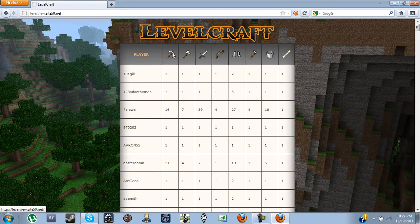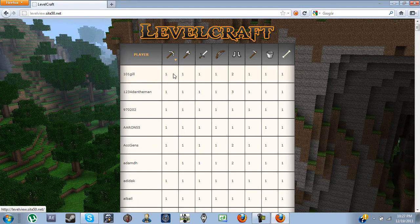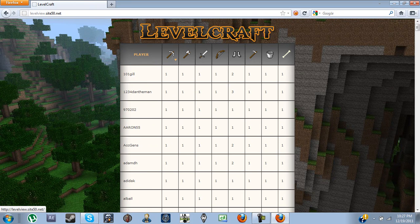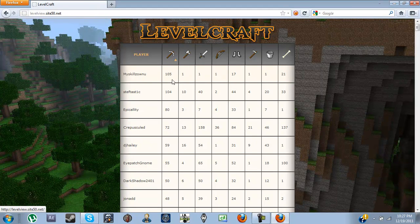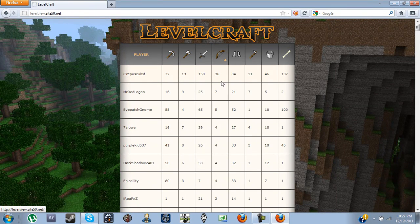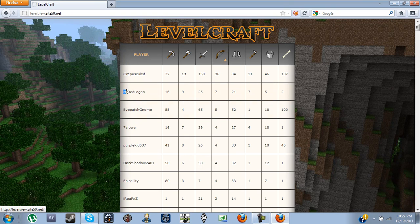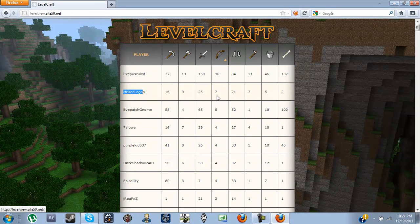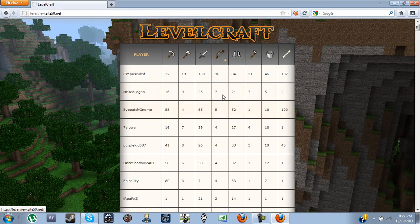Now you can sort by mining level, by decreasing, or click it again to put it by increasing. You can do this for any level you want. Look, there's me. It's WordLogan. Level 7.